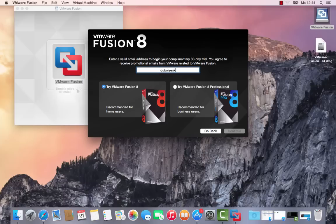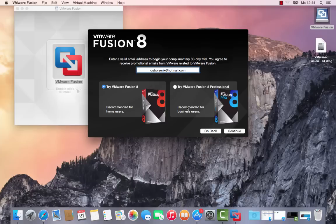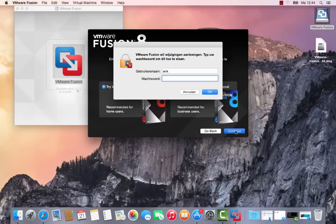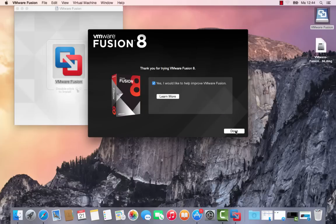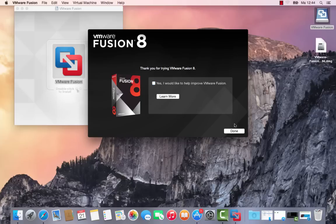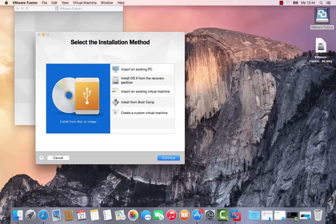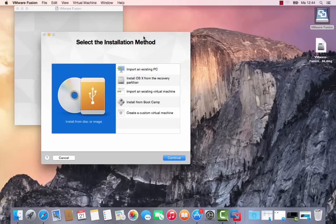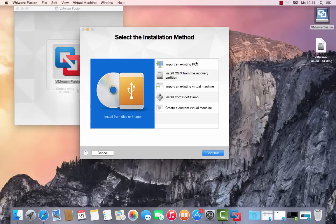Voila, continue again. Okay, please install. Would you like to approve it? No, I don't care. Done. Select the installation method: import an existing PC, install OS X from the recovery partition, import an existing virtual machine, install from Boot Camp, or create a custom virtual machine.